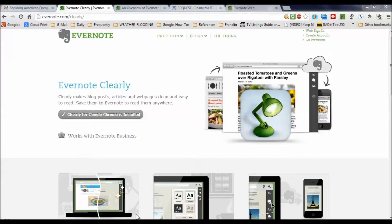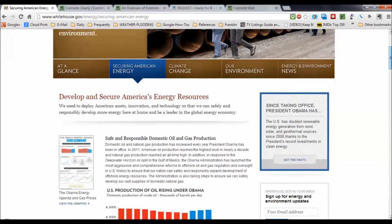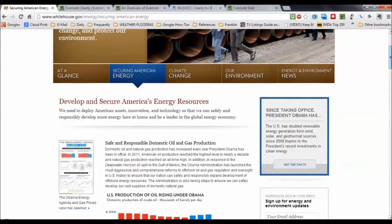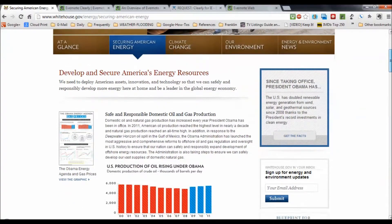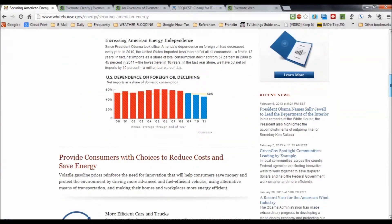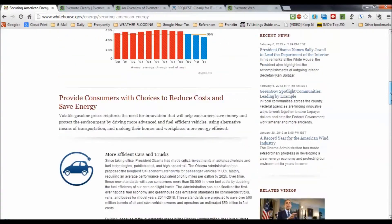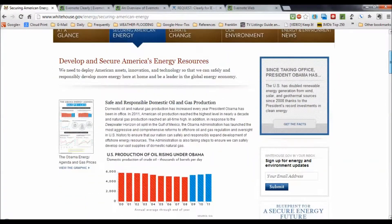So let's say we were over here looking at whitehouse.gov, and I was really interested in an article about securing American energy, but I didn't want to read it right now. I'm just gathering articles from different websites that I'm going to stash in Evernote and look at them later offline. But if you're using a tablet, this is quite a lot of stuff — there's lots in the borders, additional graphics and clicks, just stuff that's not necessary. So Clearly is the extension that will clean all this up and give me just what I'm looking for.